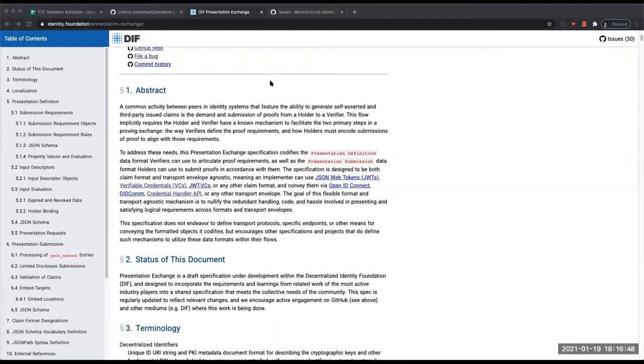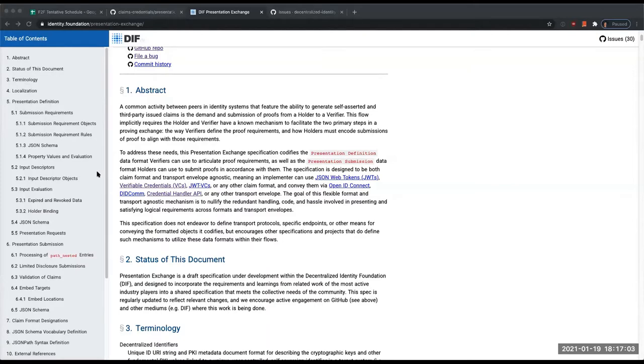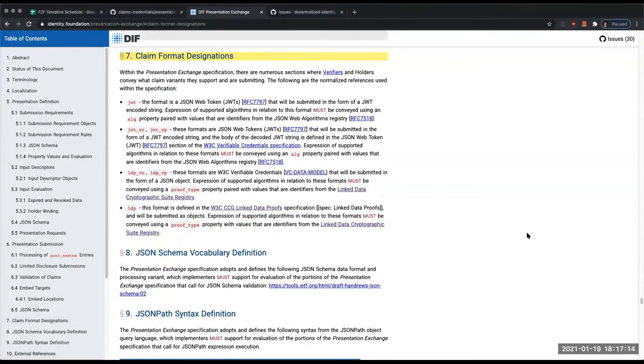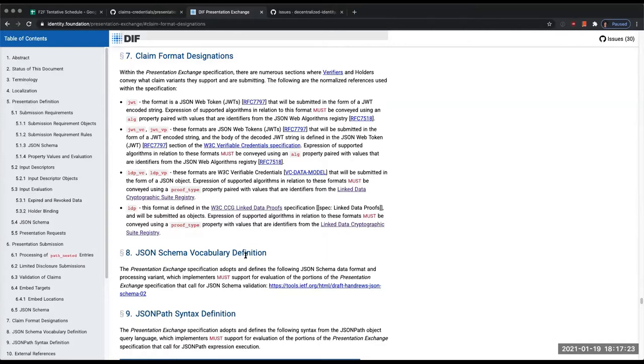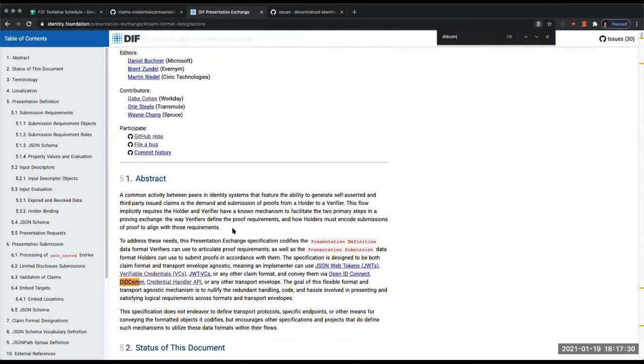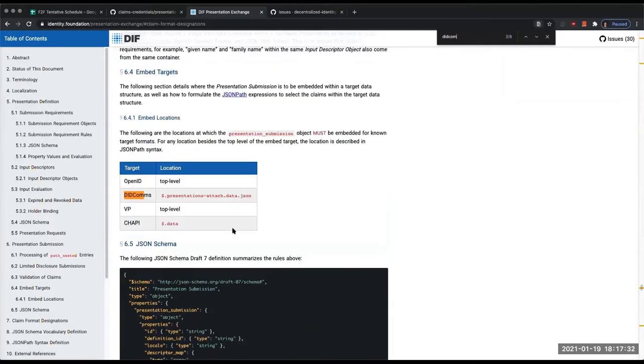As a verifier, what you want to articulate to the holder of credentials for what you need, and then for the holder to evaluate on their side given some set of criteria what they have in relation to those requests from the verifier. The guts of that logic is really what Presentation Exchange is about, and it endeavors to be completely agnostic of whatever you might happen to wrap it in. Those wrappers will handle things like nonces and replay protection.